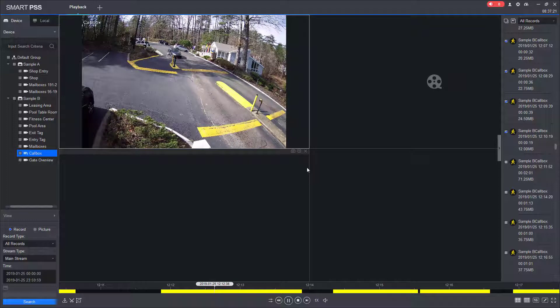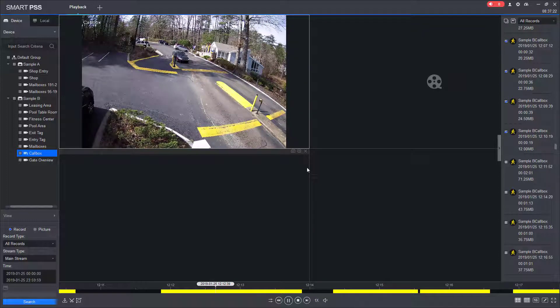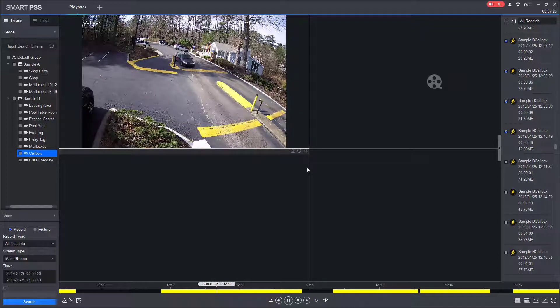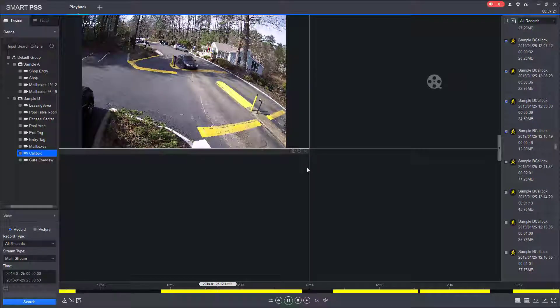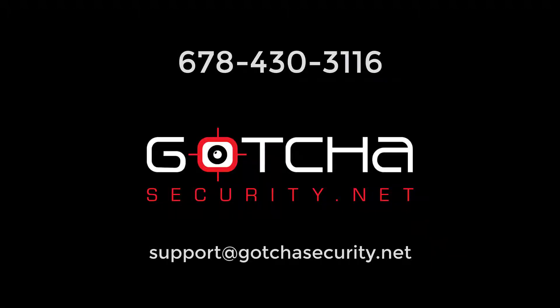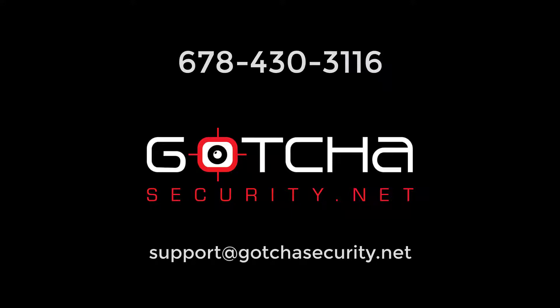If you have any questions or need additional assistance, please contact our office at 678-430-3116. Visit our website at gotchasecurity.net or email us at support at gotchasecurity.net. Thank you.